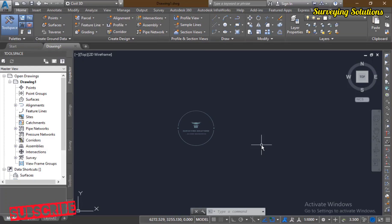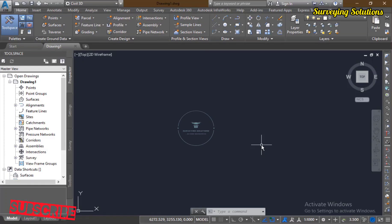For some time now we've been asked how to design contours or how to create contours with AutoCAD Civil 3D, and we found it imperative to make this video to show you how you can actually create contours with AutoCAD Civil 3D. On the channel we already have a video on how to use software to create contours, and also a related video where we created a surface using AutoCAD Civil 3D, so the links to those videos will be in the description section.